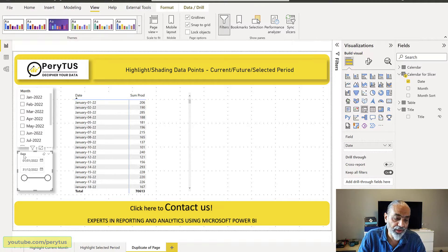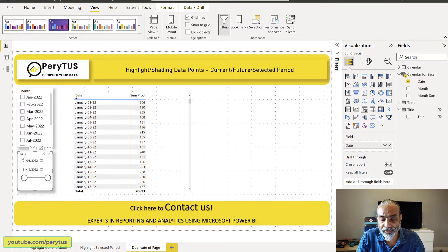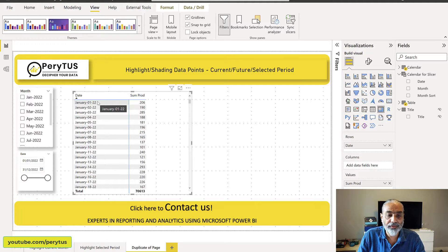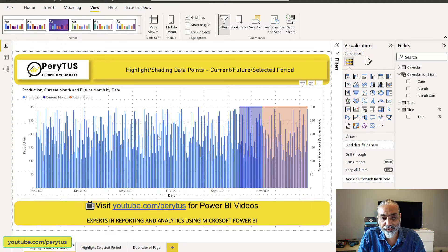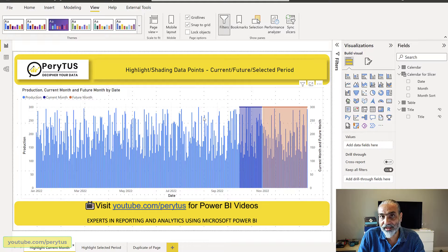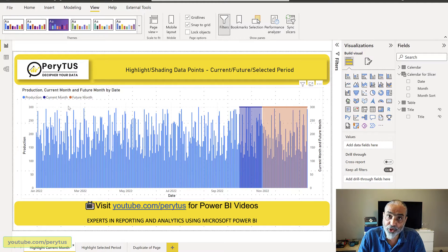I created two slicers just to showcase that you can select a date range or select a month, but the measure will be the same. In this particular table — which I'm using just to explain how it would work — we have production by date. Going back to the part one video to recap: in part one, we highlighted the current month in blue and the future month in orange or red background. Similarly, in this video, whatever month a user selects in the slicer will get highlighted or shaded in the visual.